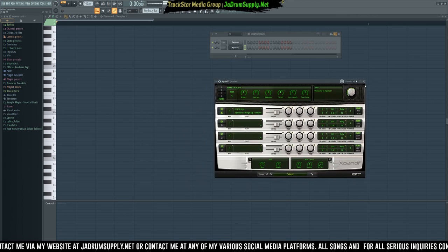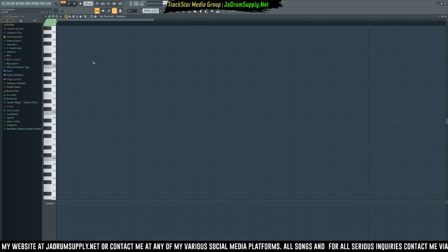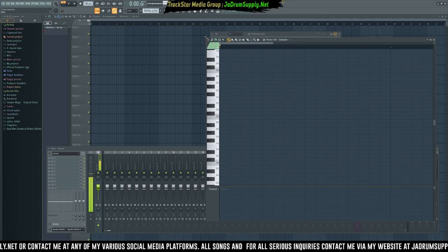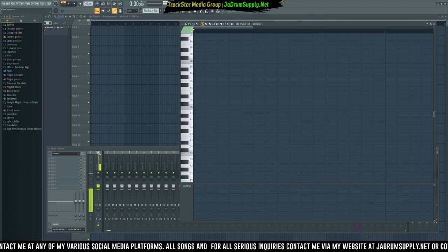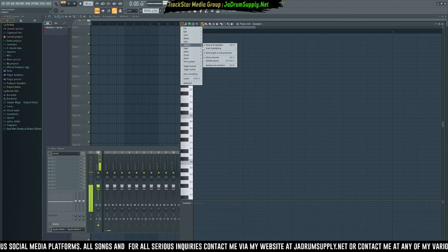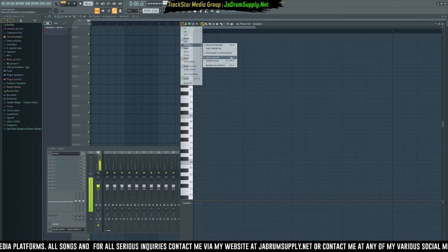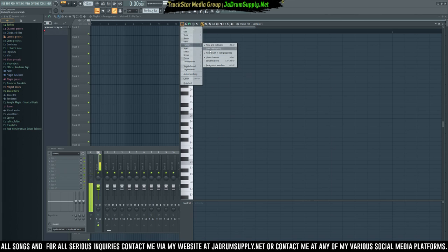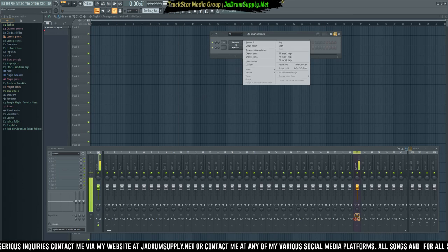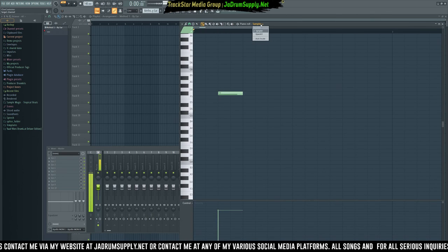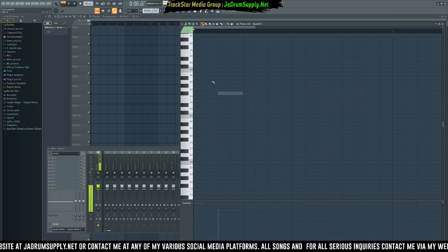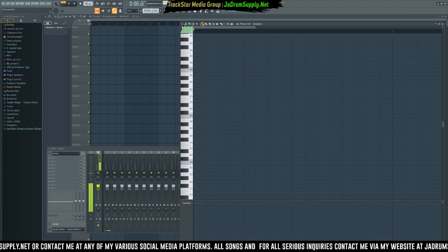In FL Studio you have certain functions that help when it comes to creating melodies. The first one is ghost notes — you can turn on Ghost Channel by pressing Alt+V or from the menu. Basically, if you put a note on the sampler channel and go into the Expand channel, it shows up in the Expand channel as a ghost. You can't do anything with it, but it still shows up.